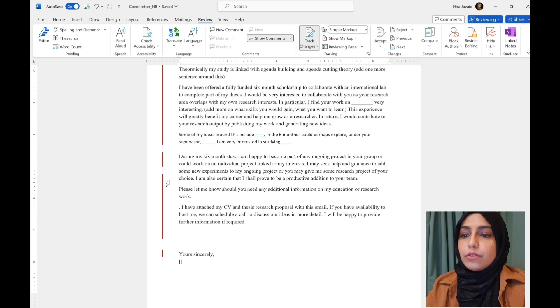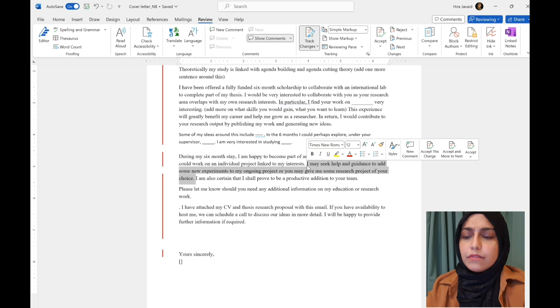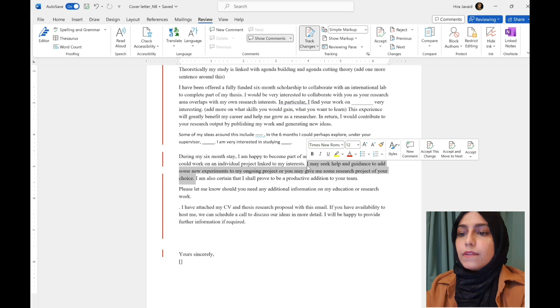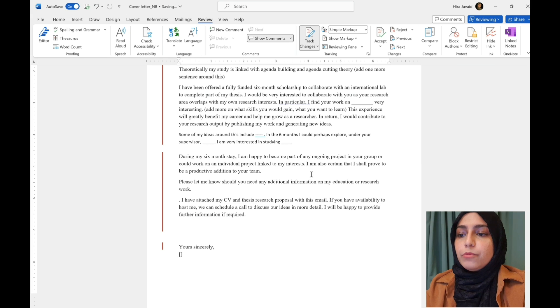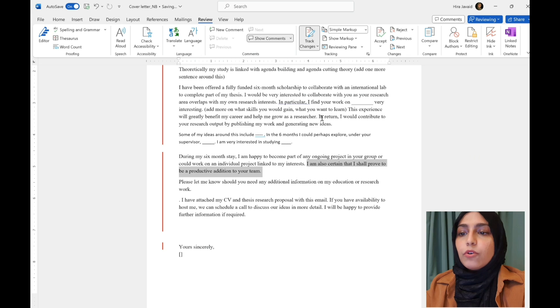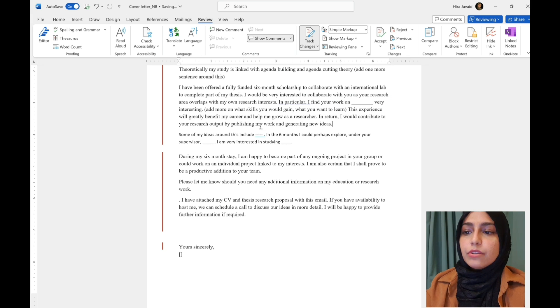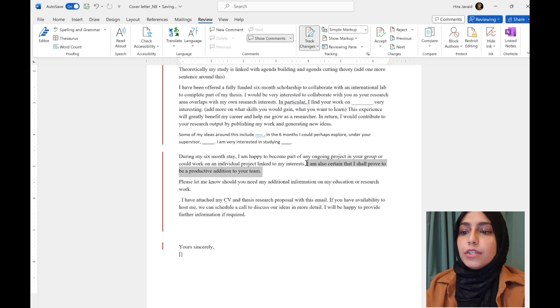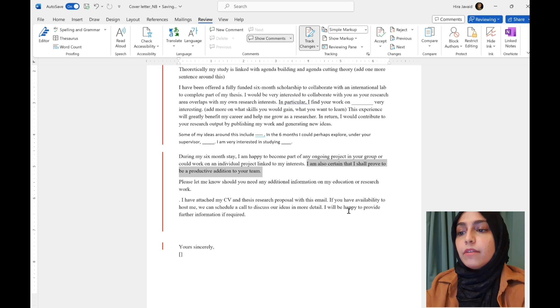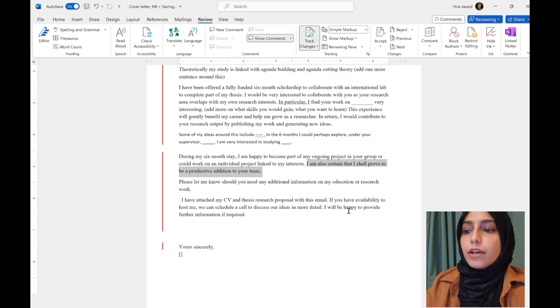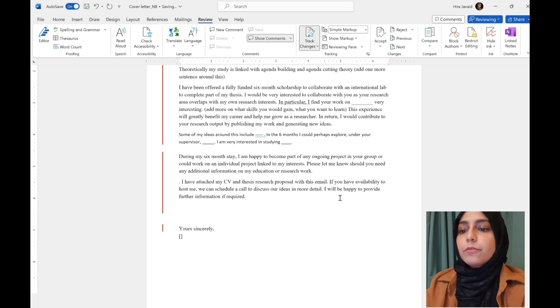I may seek help and guidance, add some new experience. This is repetitive. So, we can cut this out. I'm also certain that I shall prove to be a productive addition. We don't need to repeat this because we've already said it in a much nicer way up here, which is, I'll publish my work and generate new ideas, which they know that's really going to benefit their lab and everyone's looking for that. So, then you can link these two paragraphs.